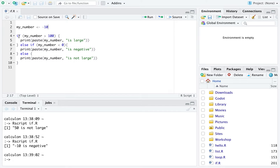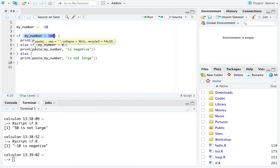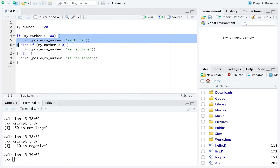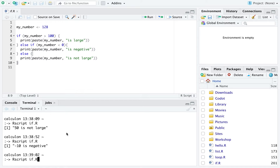The if statement starts a new if block. It executes the code within the curly brackets if the condition is true. The condition is written in round brackets and returns true or false. So here we're asking: is my number greater than 100? With my number set to 128, that is true, so we execute all the code in the curly brackets and print 'my number is large'.